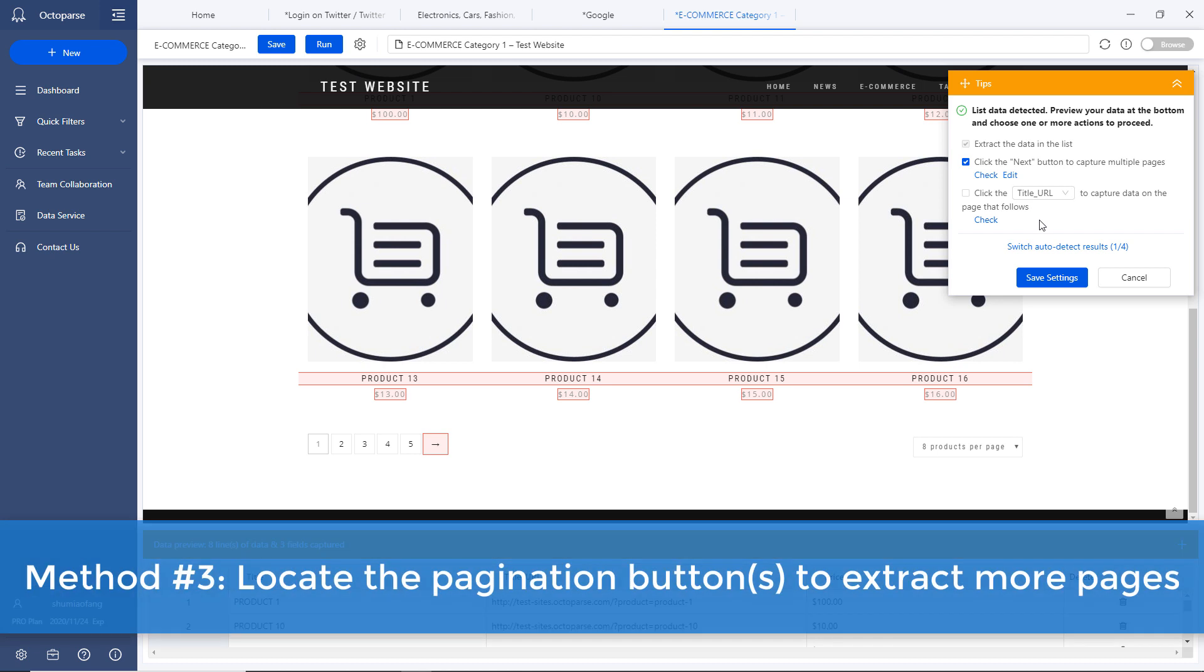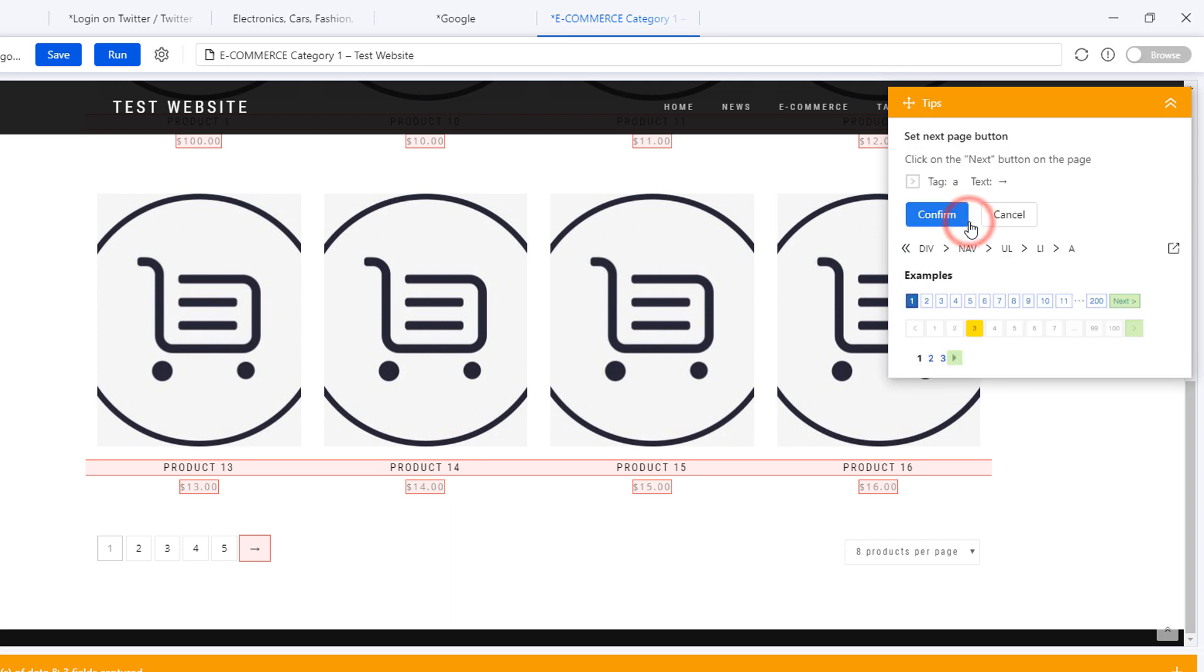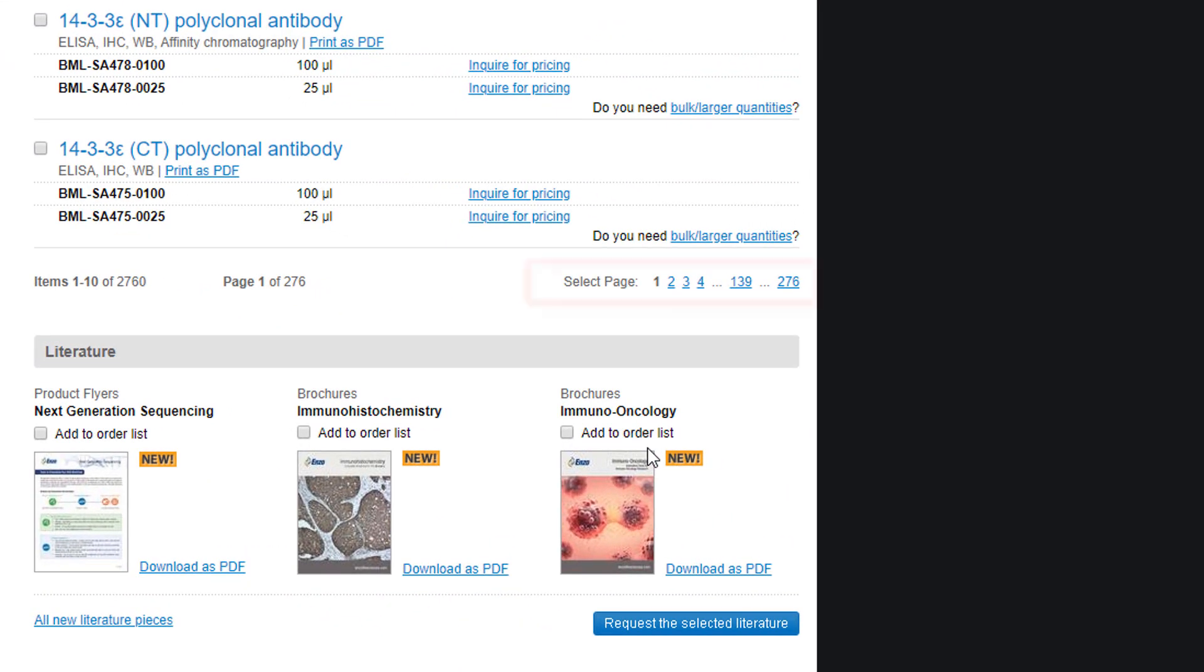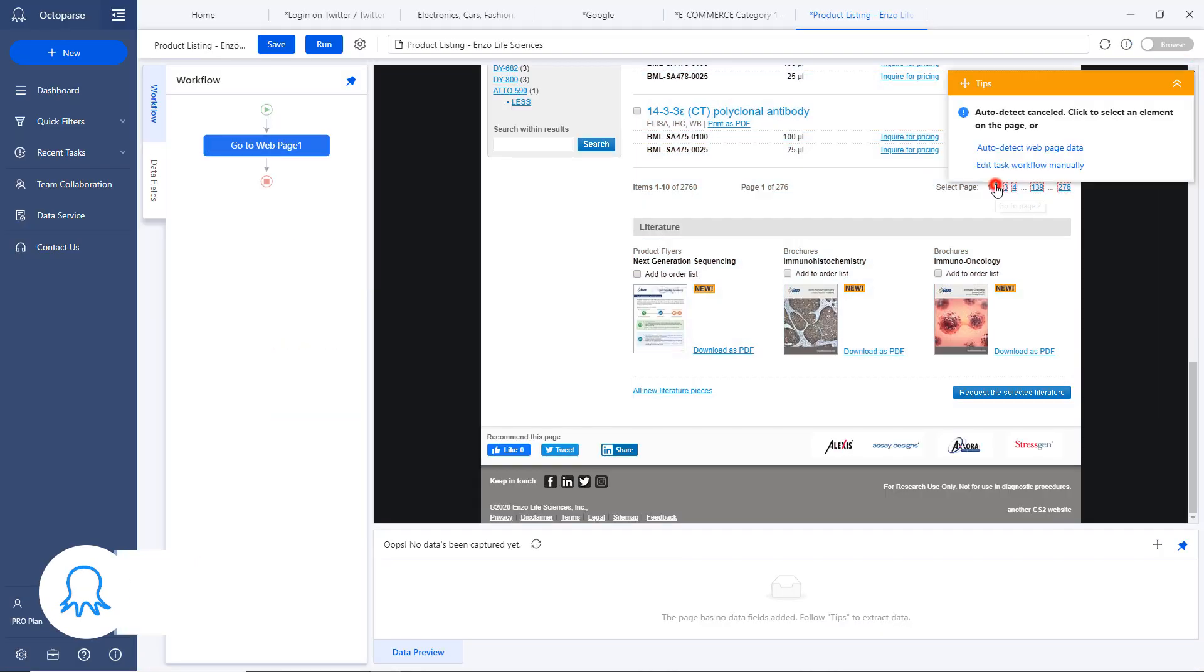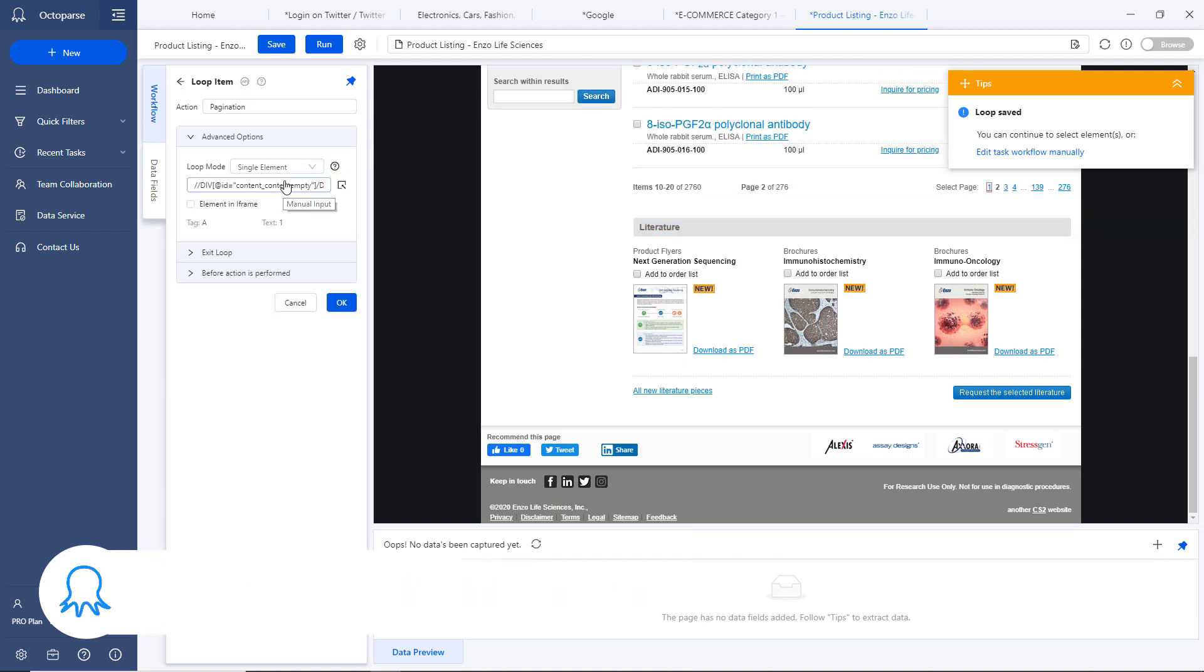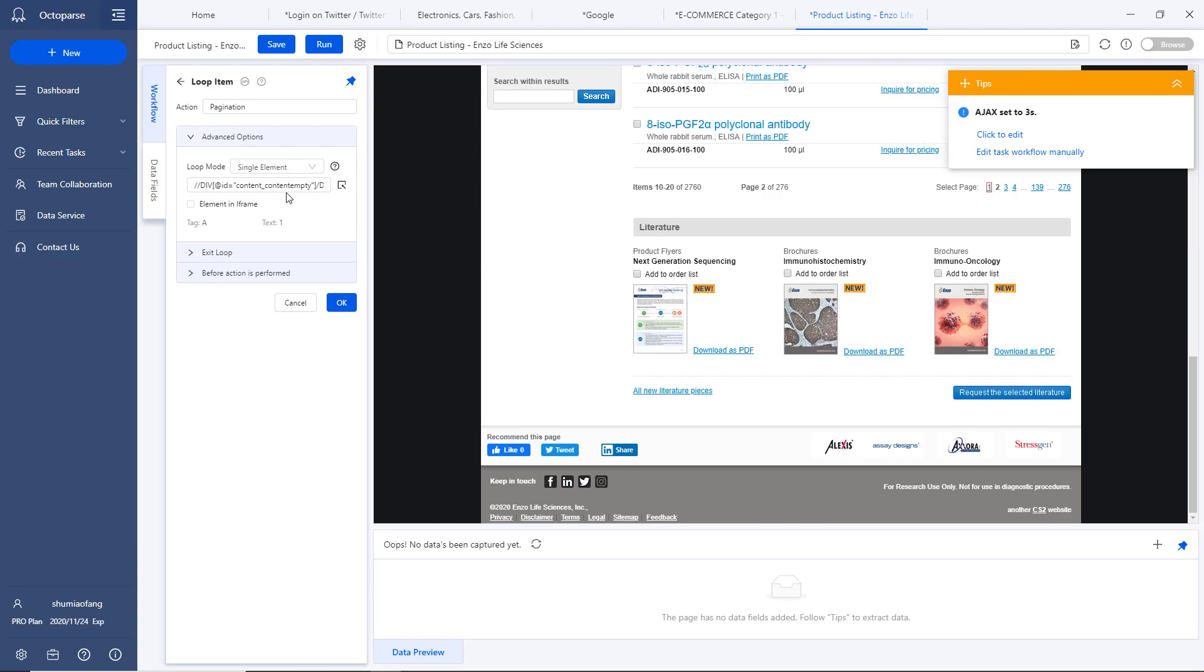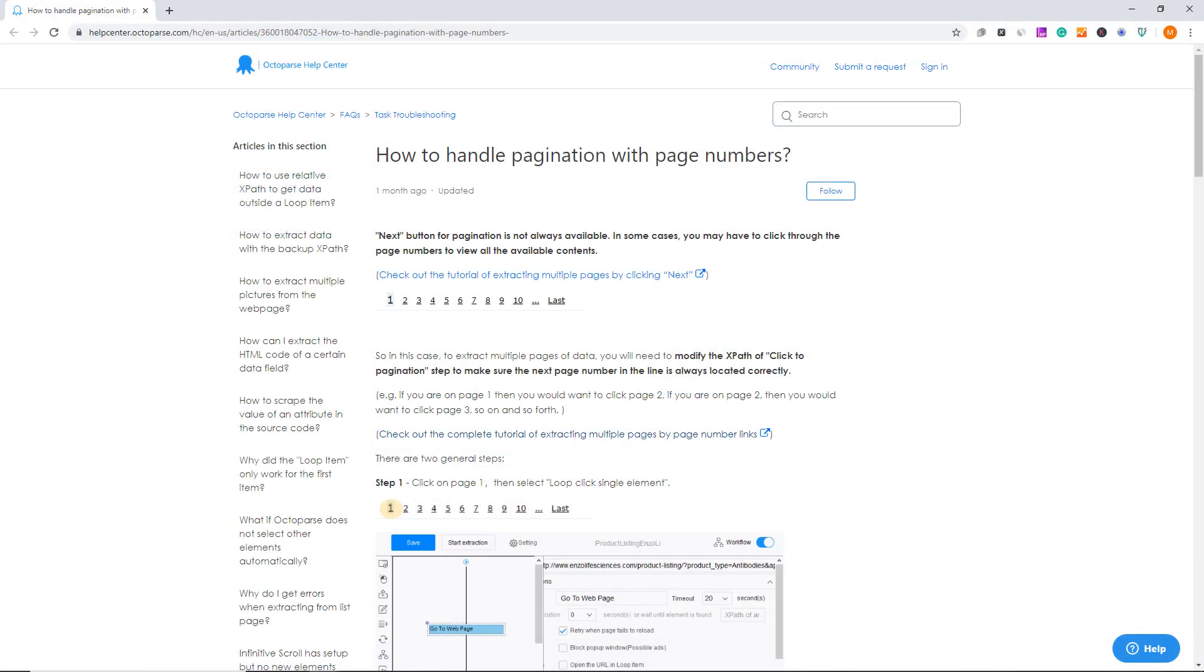Method number three. Locate the pagination buttons to extract more pages. To extract data from a number of pages, you'll need to set up pagination by clicking the page buttons. To do so, you'll need to click the single next page button or the page numbers. Usually, Octoparse will detect the next page button automatically, but if the next page button isn't detected, we've mentioned before how you can troubleshoot this problem. On the other hand, if some websites have pagination bars that display page numbers, you'll need to click through the page numbers to visit respective pages. To do this, you'll need to edit XPath to locate the page numbers. XPath stands for XML Path Language. It can be used to locate data precisely. As we need to keep this video short, I'll skip this part for now. I've attached a tutorial about how to handle pagination with page numbers below.